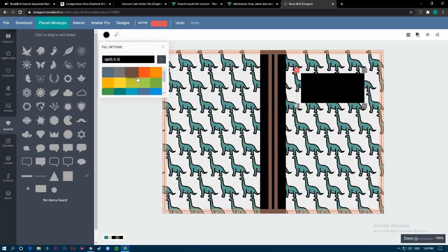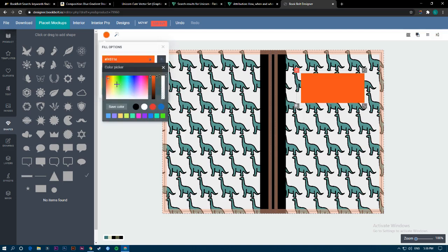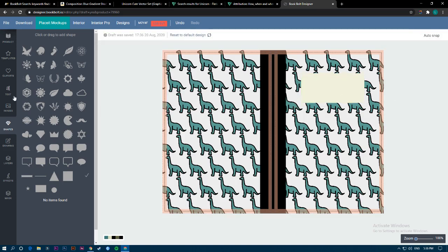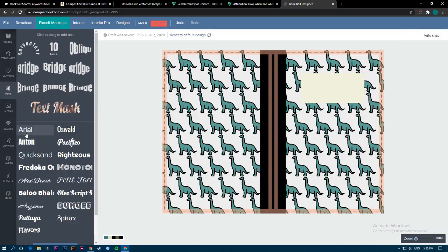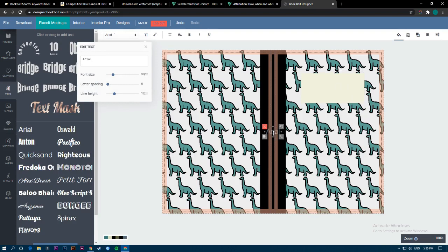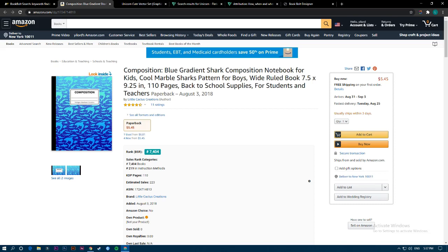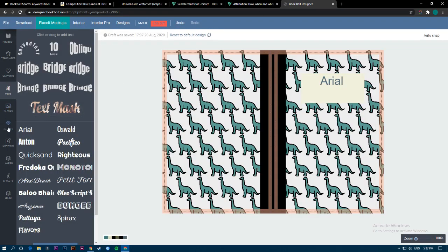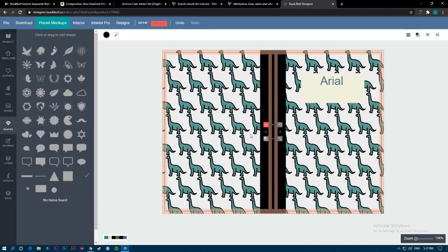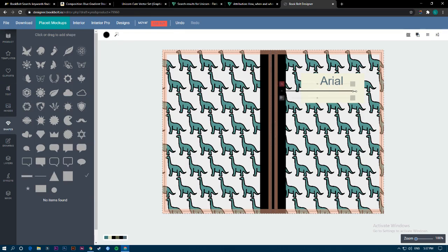Go to Text, choose what text you'd like to use, choose the color you want, and write 'Composition' or 'Composition Book.' If you want to have lines like a composition book, use Shapes again. Go to here and add lines depending on the length that you want to use.